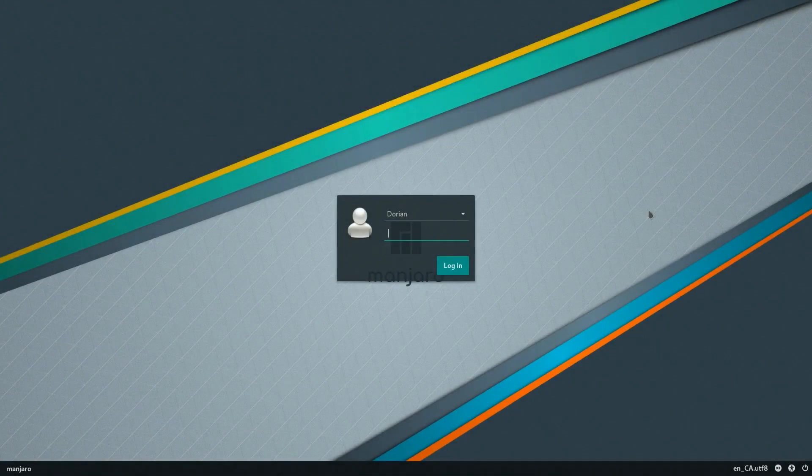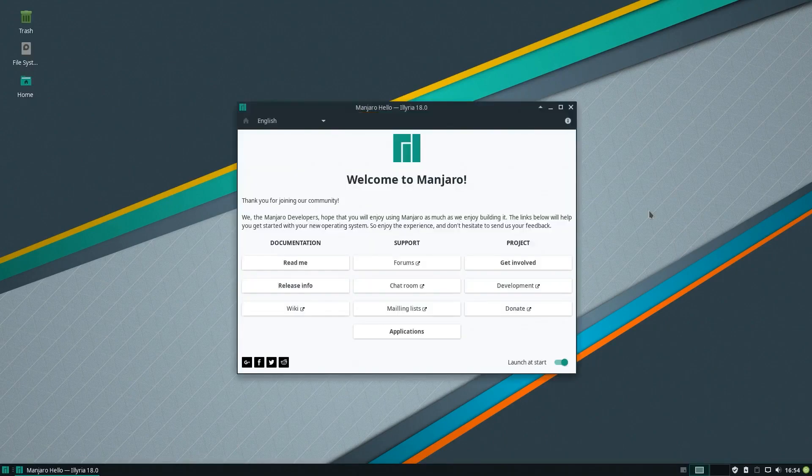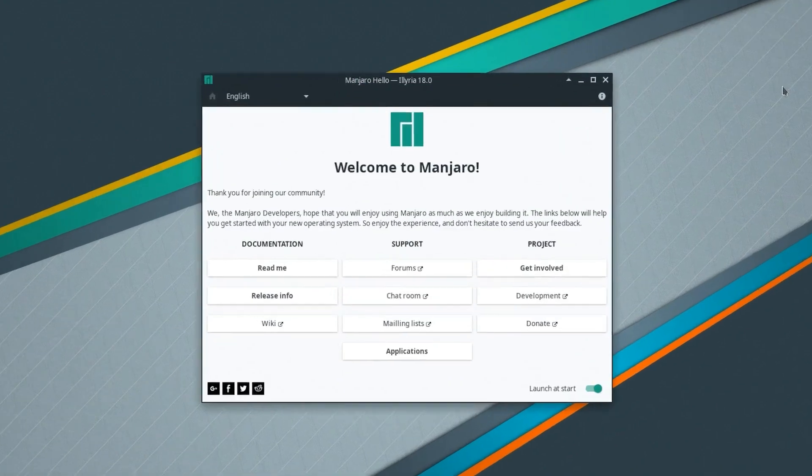Hello Manjaro community, this is Dorian. Here's what's new in Manjaro XFCE 18.0.